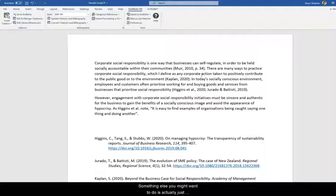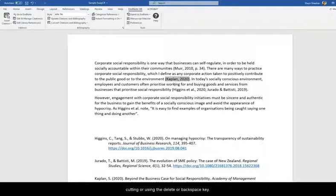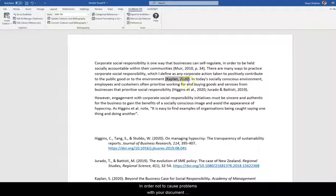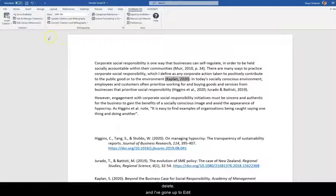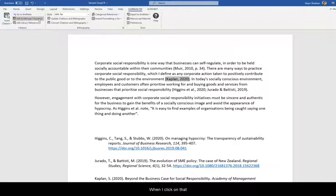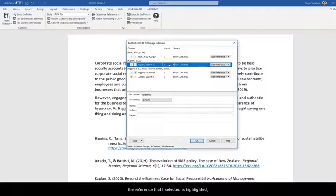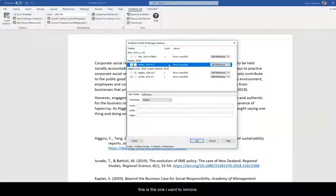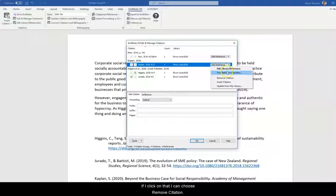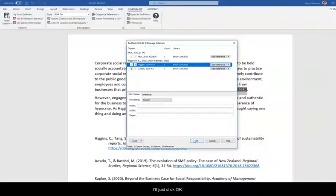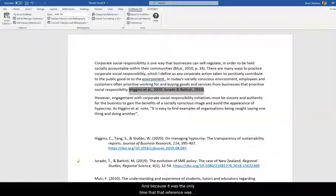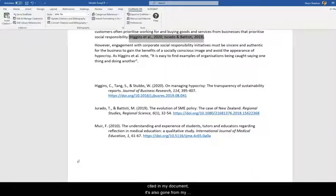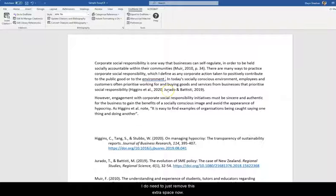Something else you might want to do is actually just remove a reference. So delete it. And again don't do that by selecting and cutting or using the delete or backspace key. In order not to cause problems with your document you want to use these tools up here in the ribbon. So I've clicked on my reference which I wish to delete and I've gone up to Edit Manage Citations again. When I click on that the reference that I selected is highlighted. This is the one I want to remove. So over here there is a little drop down menu called Edit Reference. And if I click on that I can choose Remove Citation. So that's the best way to remove a citation from your document. I'll just click OK. And you'll see that it's now disappeared. And because it was the only time that that reference was cited in my document it's also gone from my reference list. So that's great. I do need to just remove this extra space now.